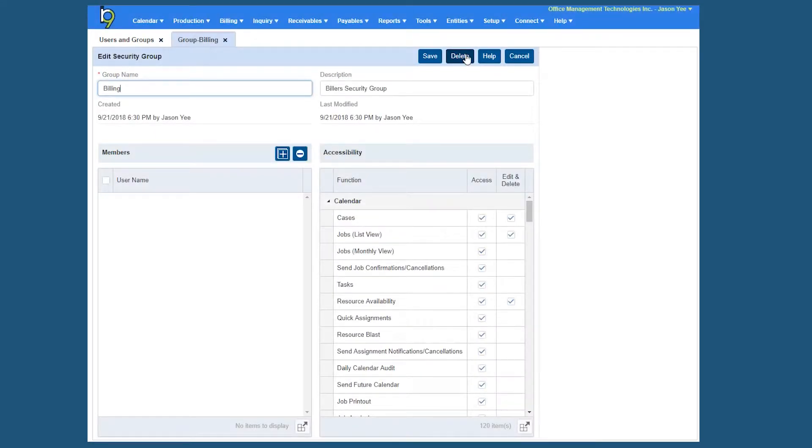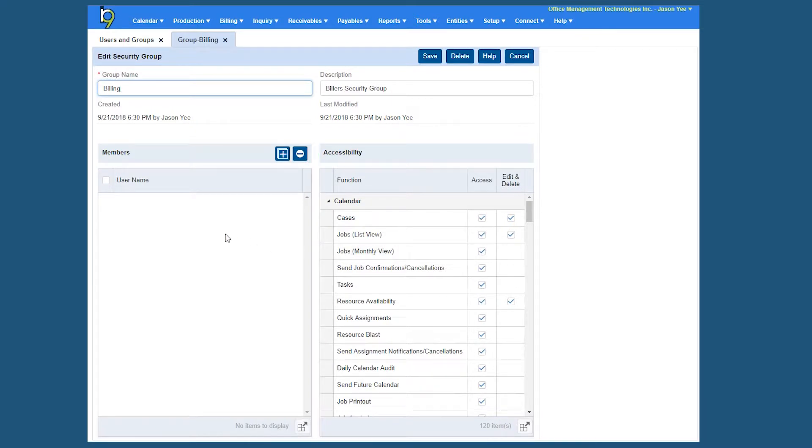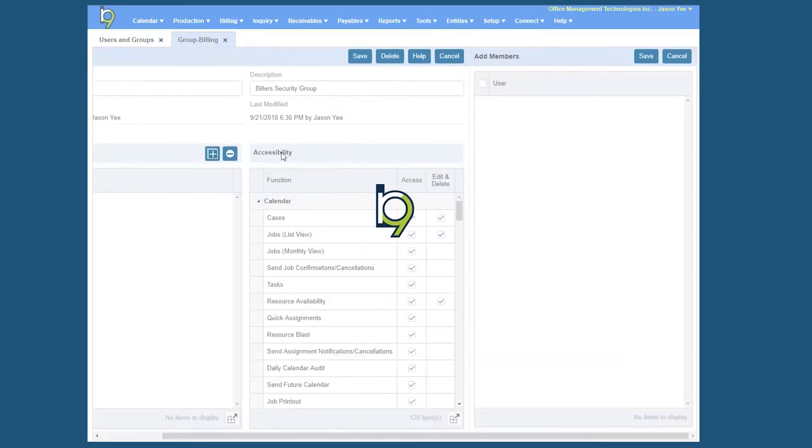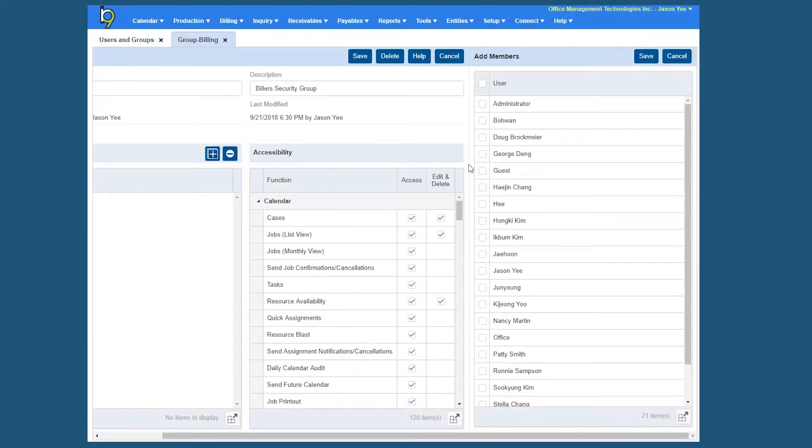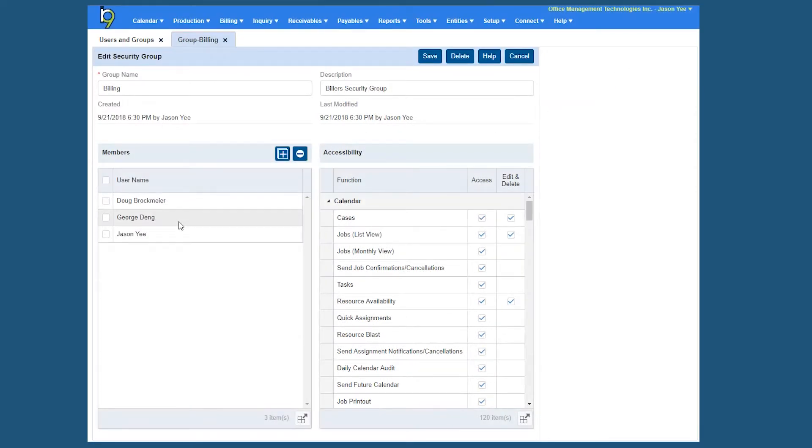Now two sections will appear, the members section as well as the accessibility. Members are the users that belong to this particular security group. So let me add my billers in this example. I'll click the add button and I'll check off. This will show you all of your active user accounts in R&B. So I'll check off a couple of my billers here and click save. Now they belong to this particular security group.